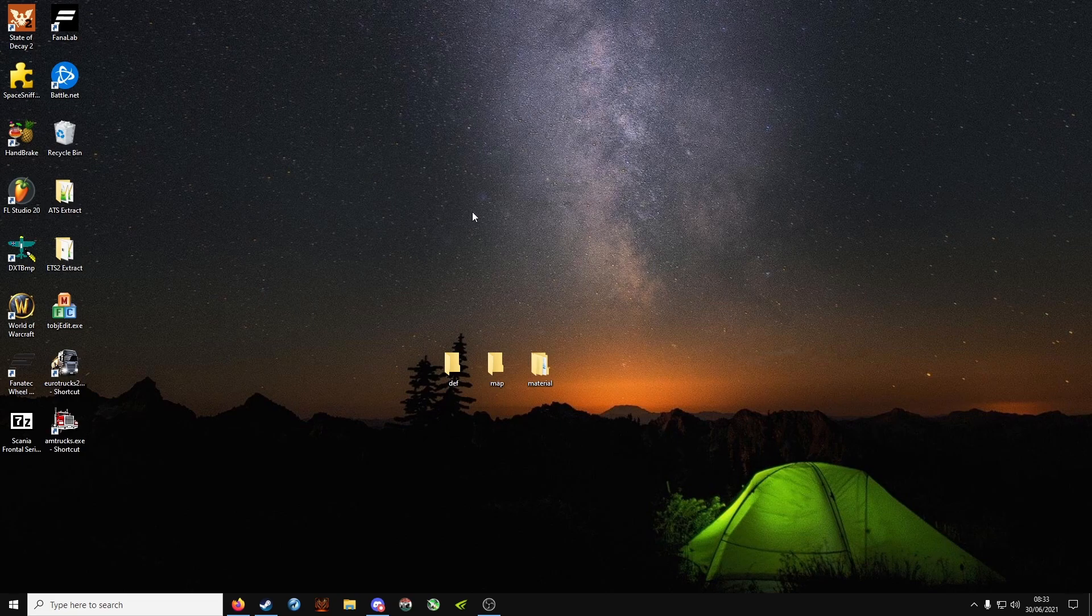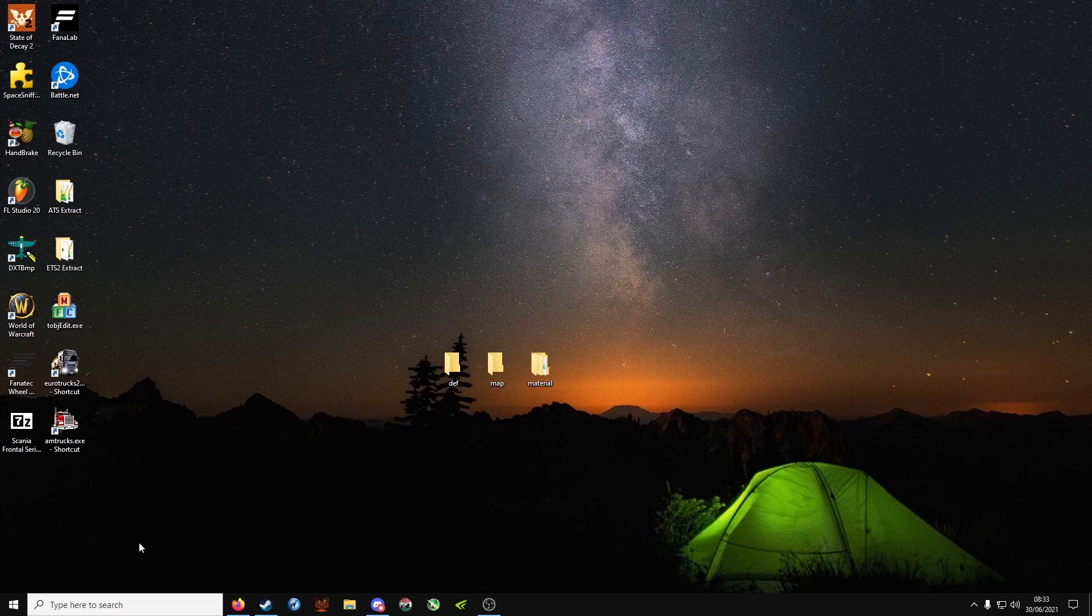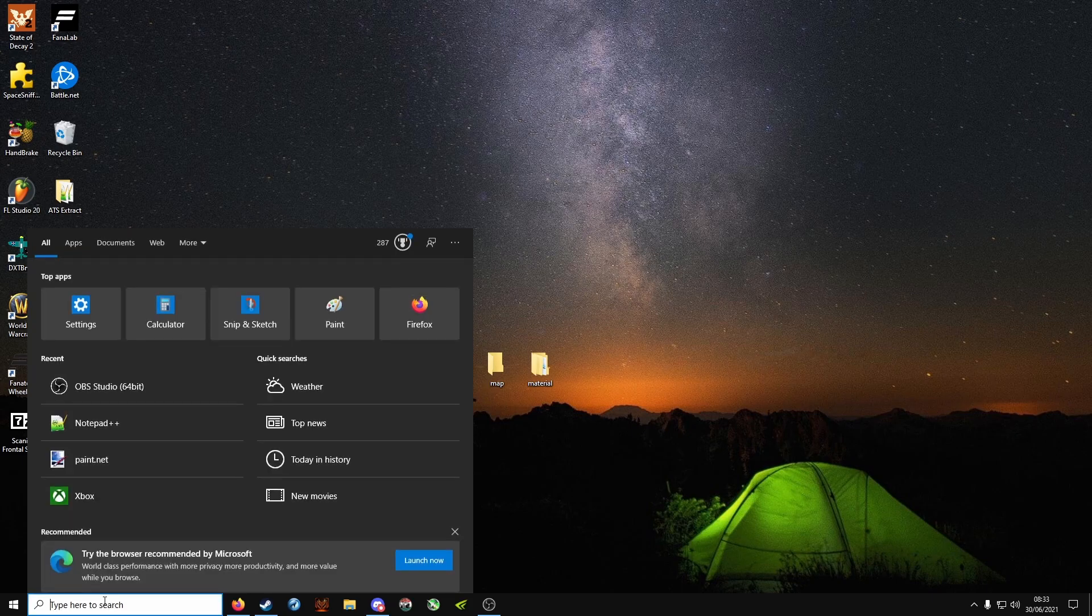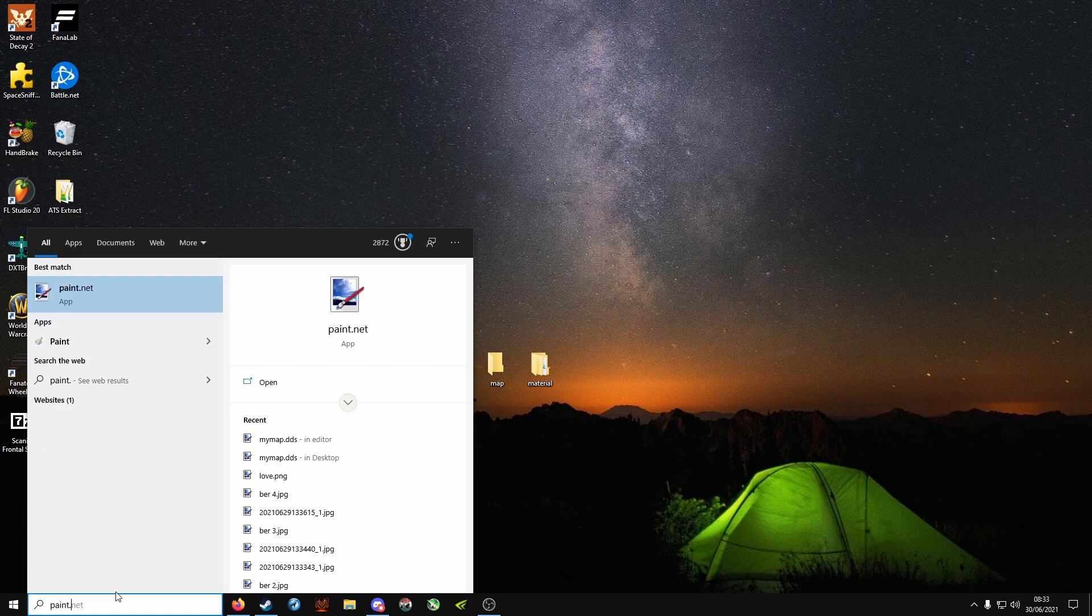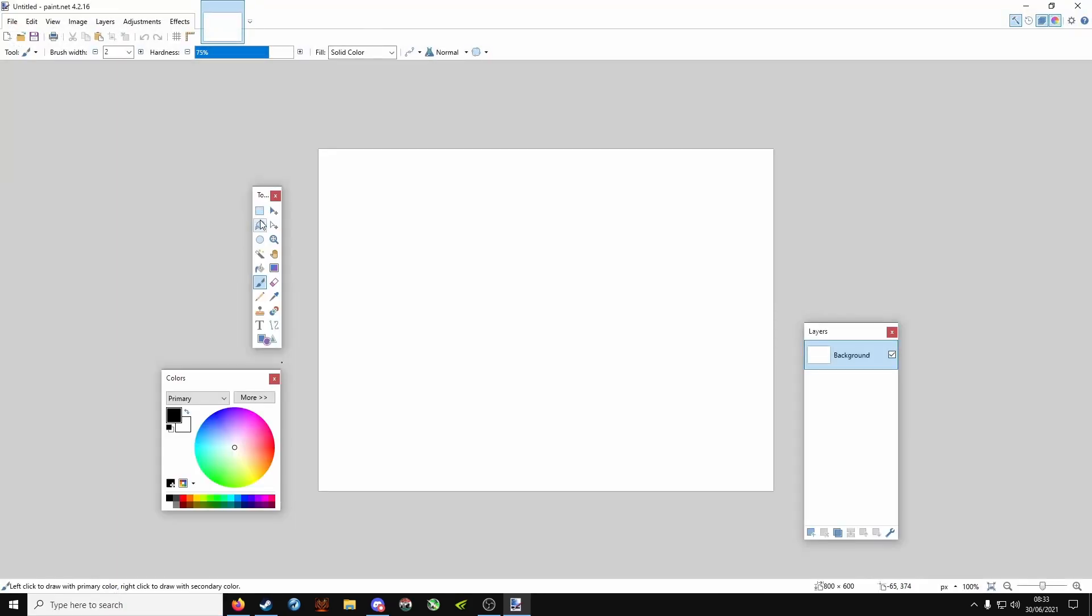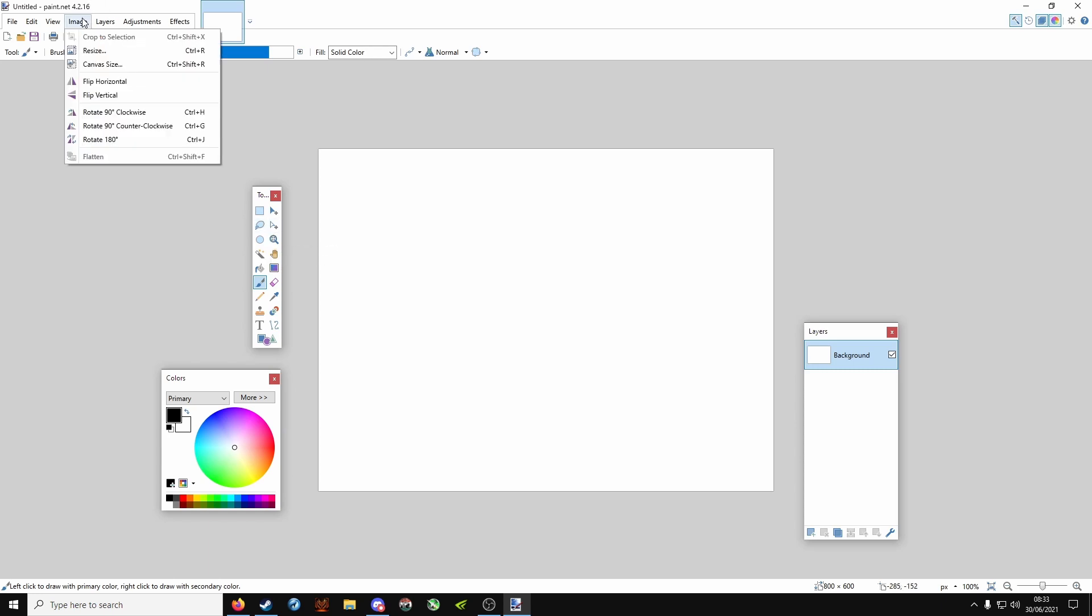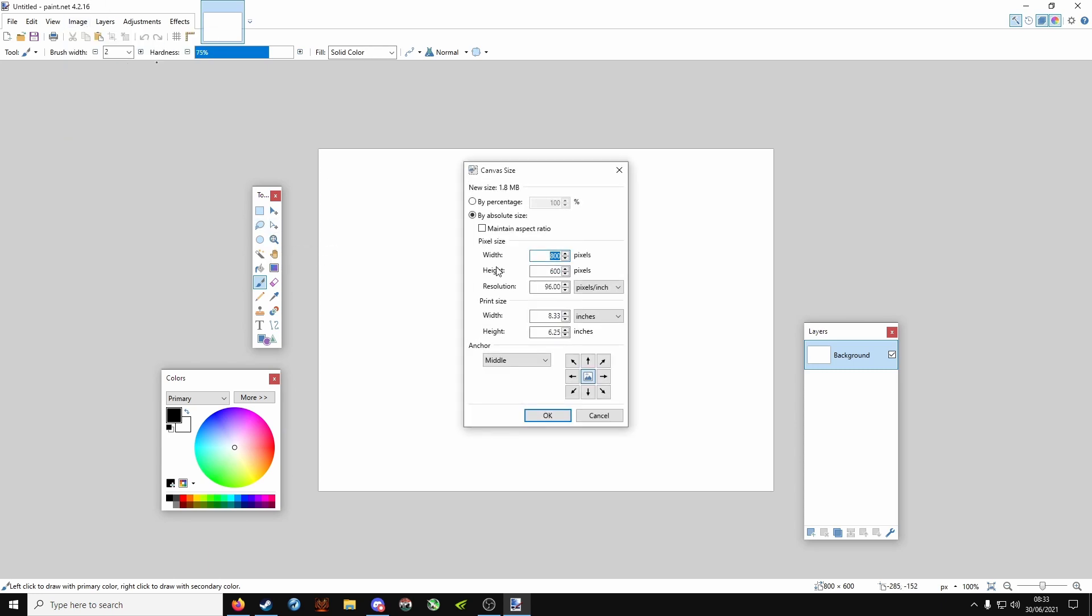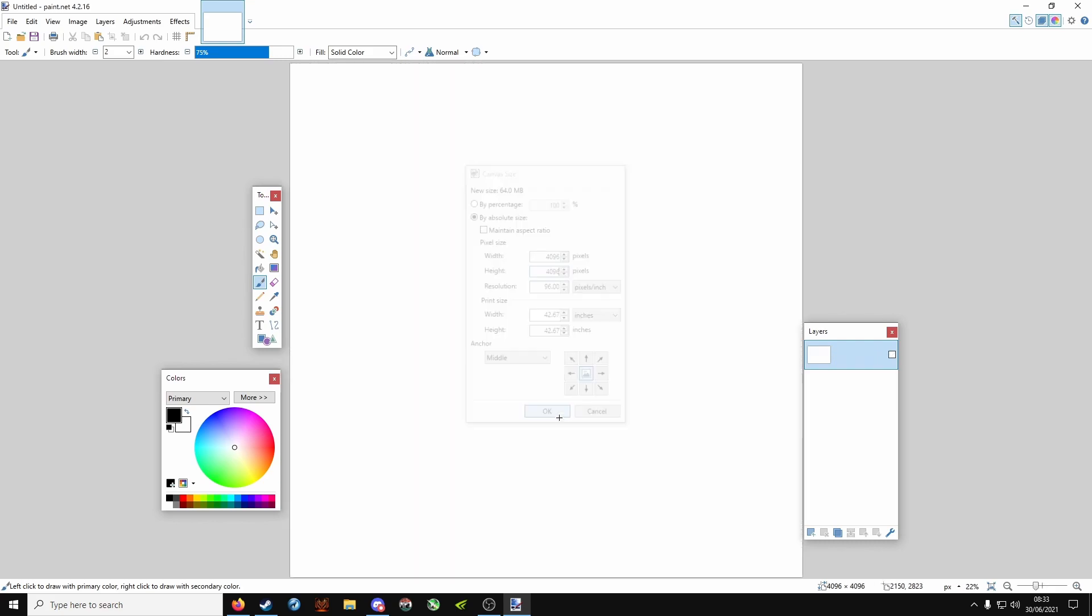Now we are going to make the background itself, so open up Paint.NET or whatever you use. Go to image, canvas size. It's a good idea to make it squared, so 4096 by 4096, click OK.